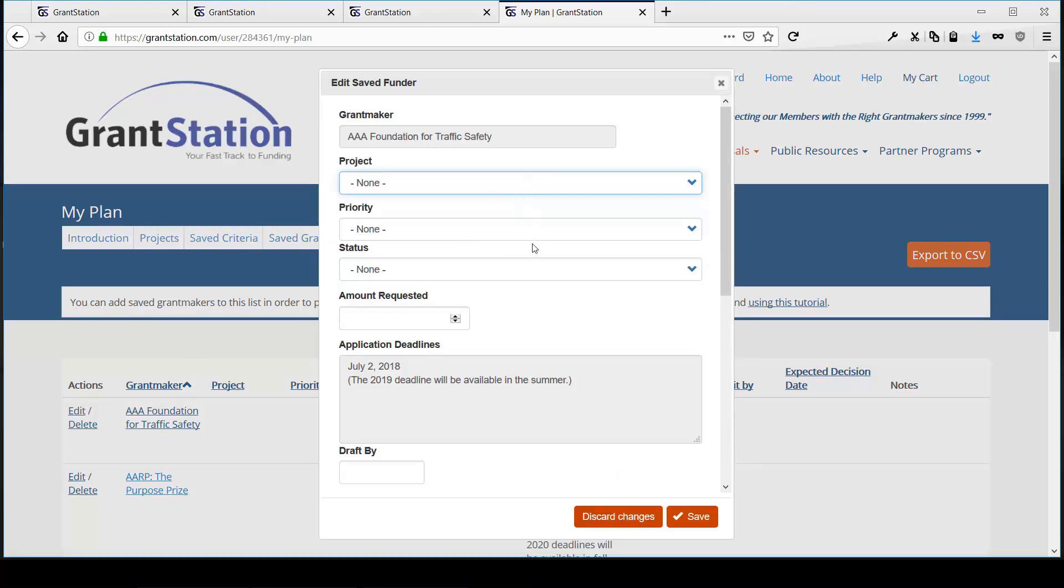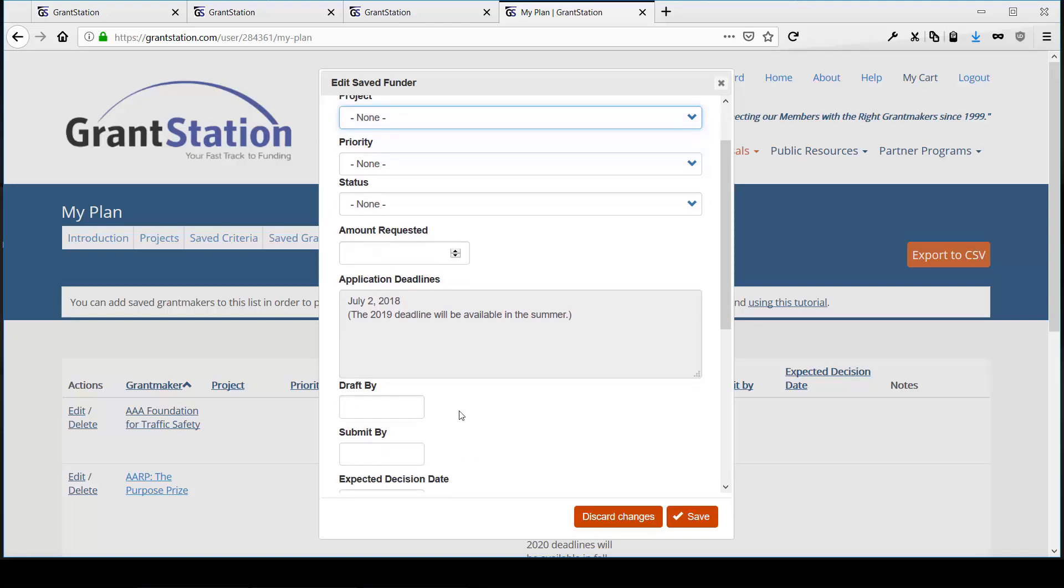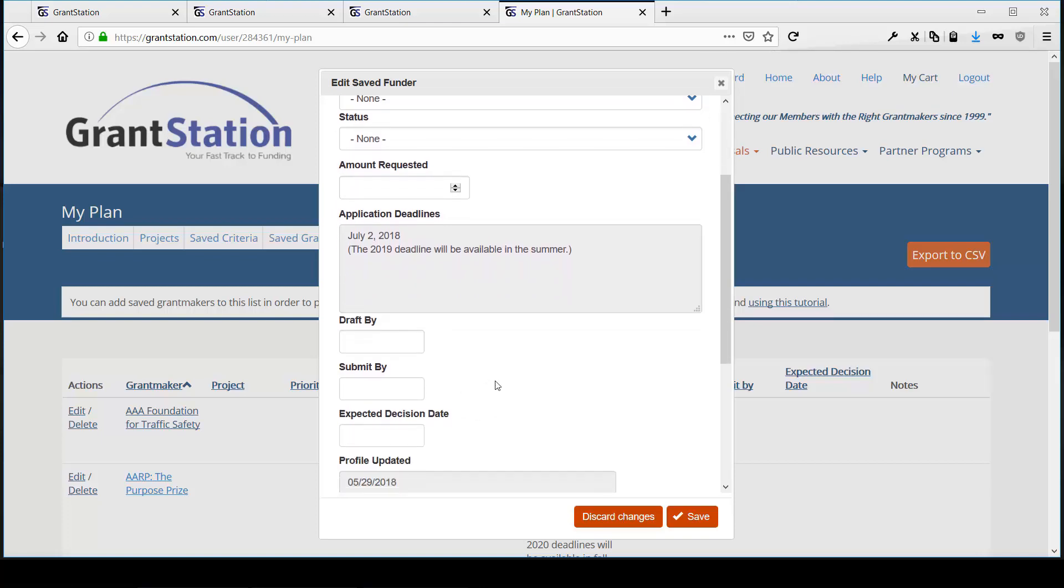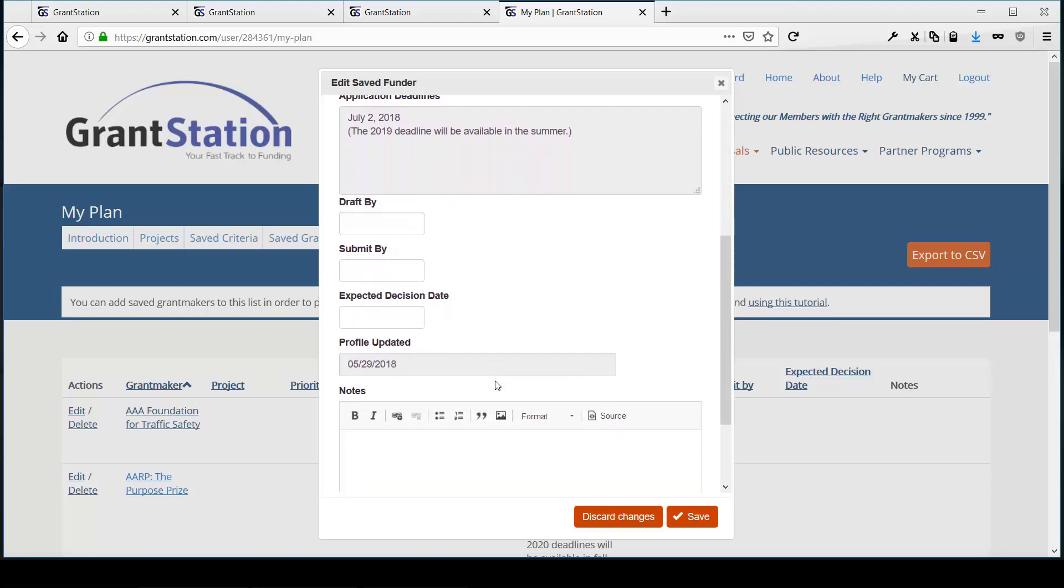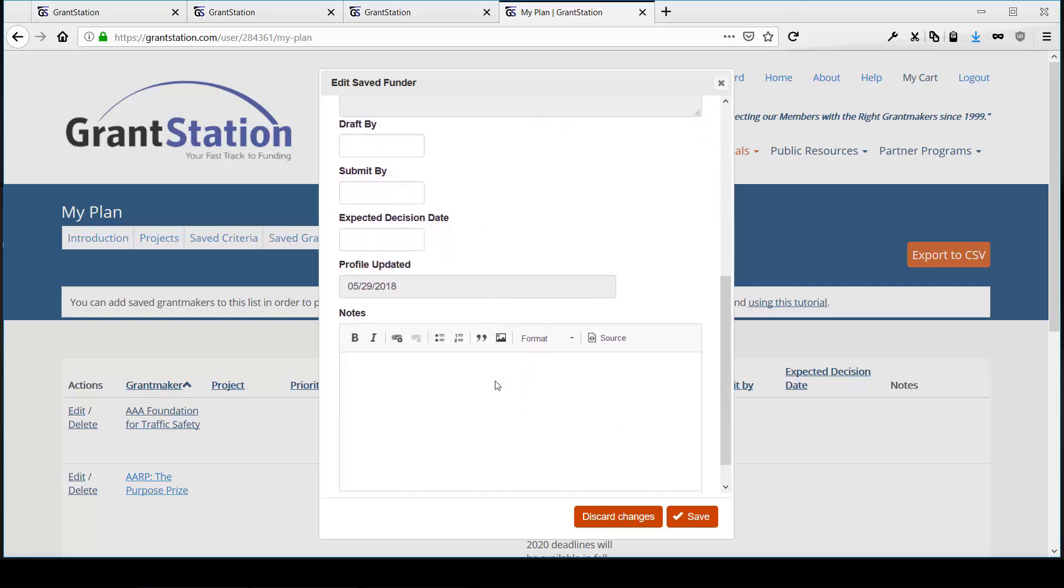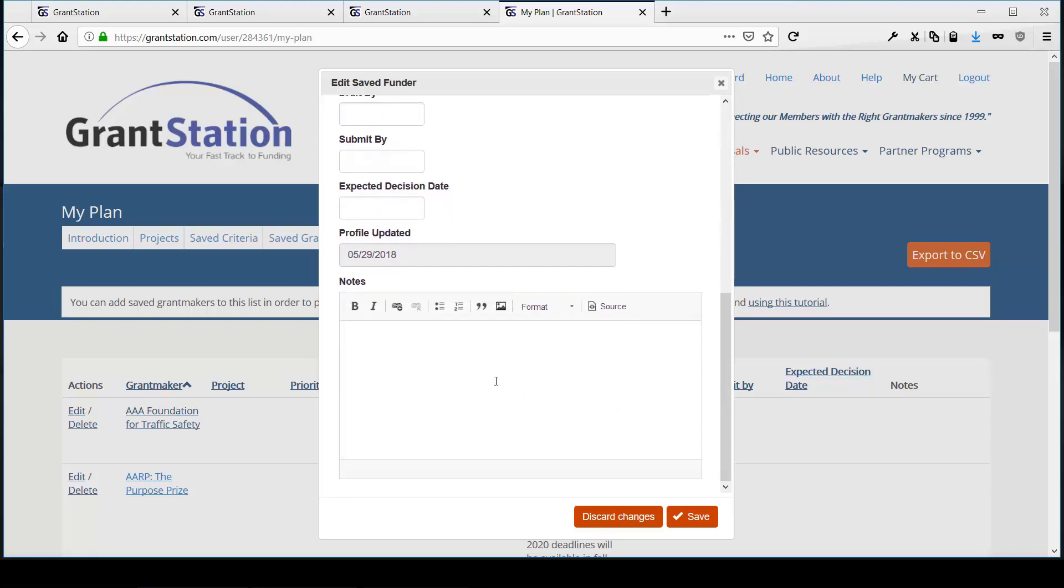You can edit and see things like the Grantmaker name, the project it's mapped to from your Projects tab, what priority this funder has in your scheme, what the status of the application is, the amount you requested, application deadlines, if any, when a draft application is due, when a submitted application is due,